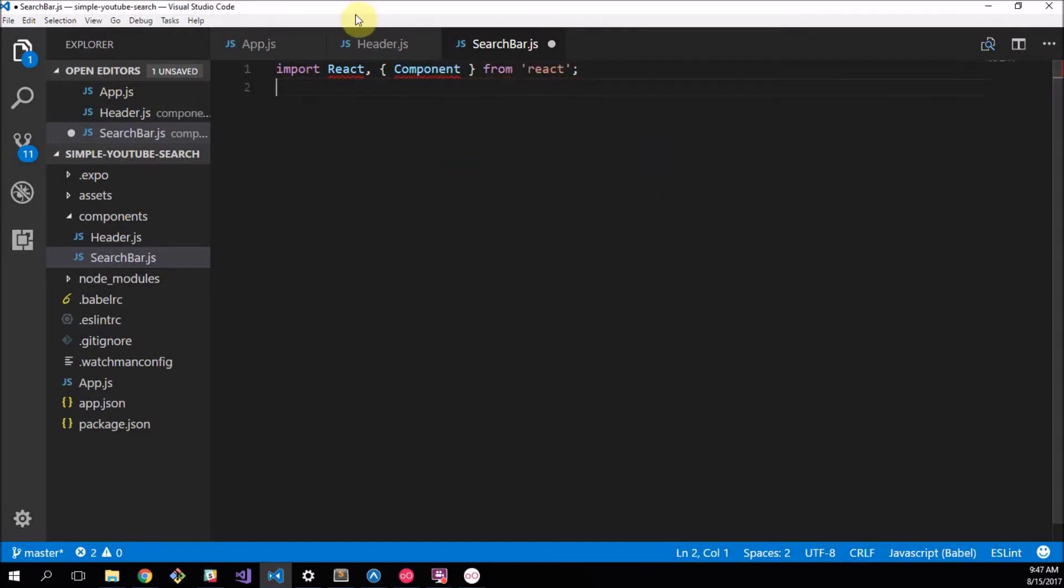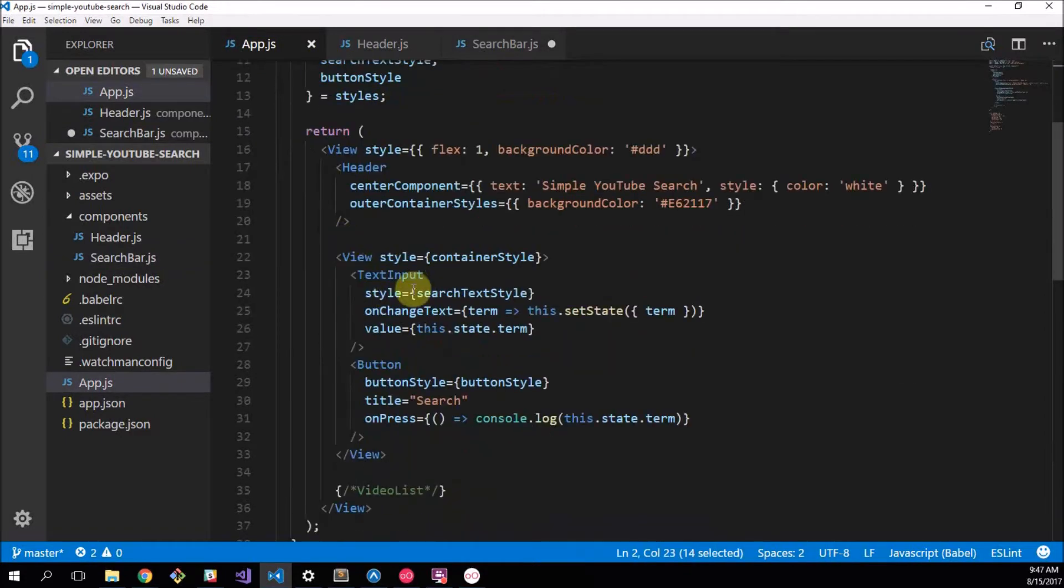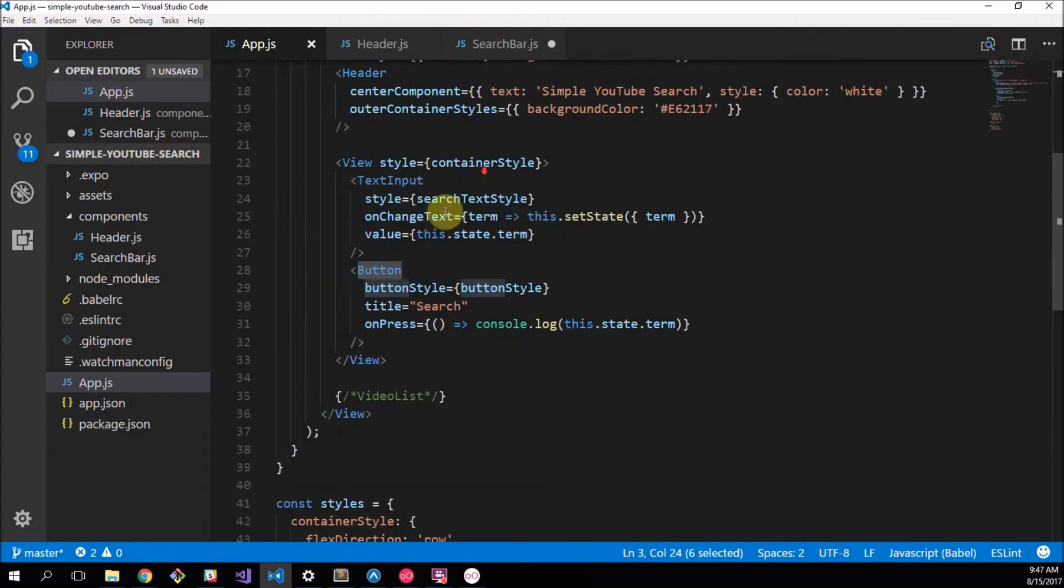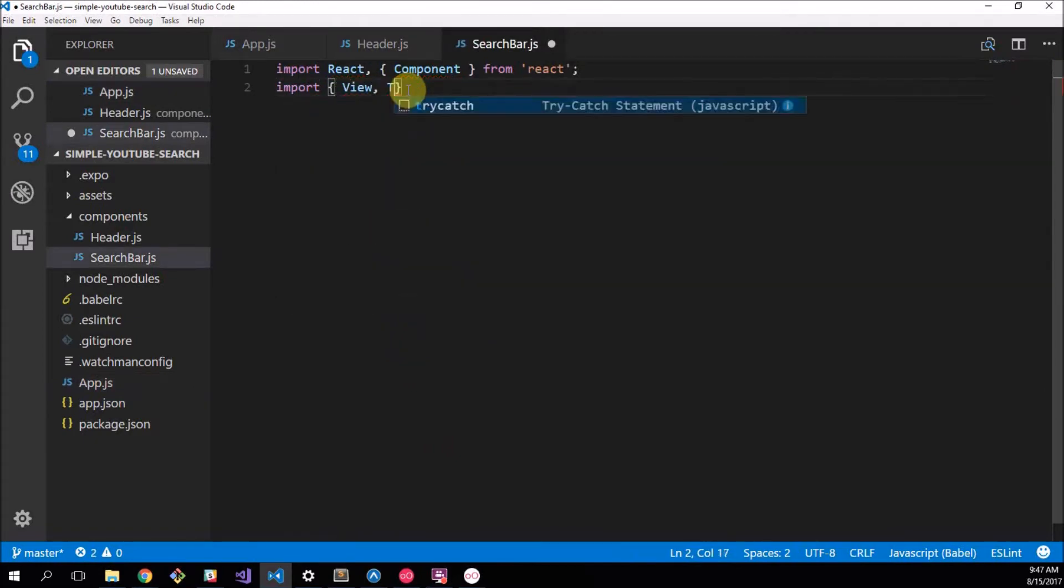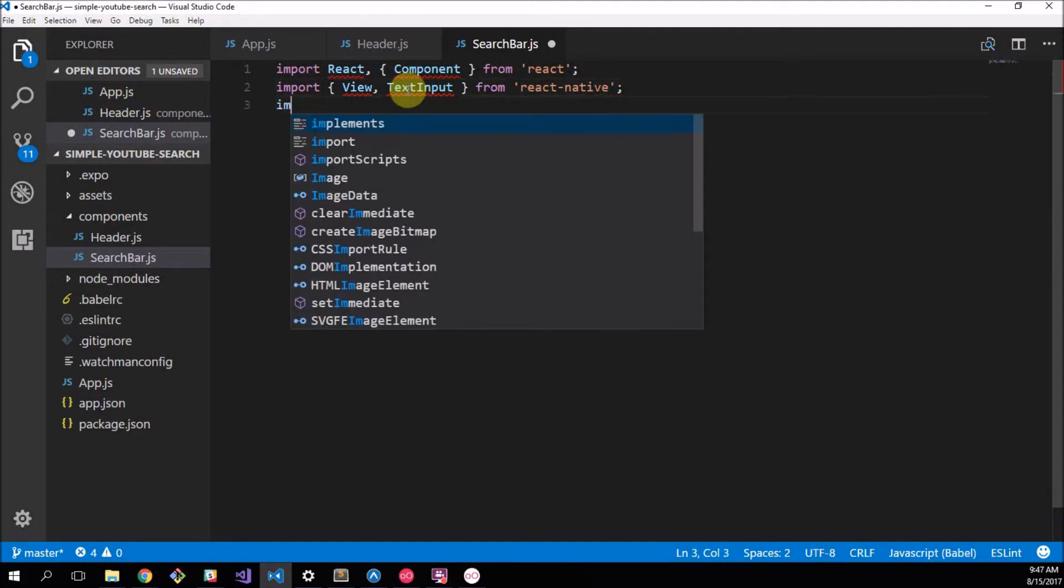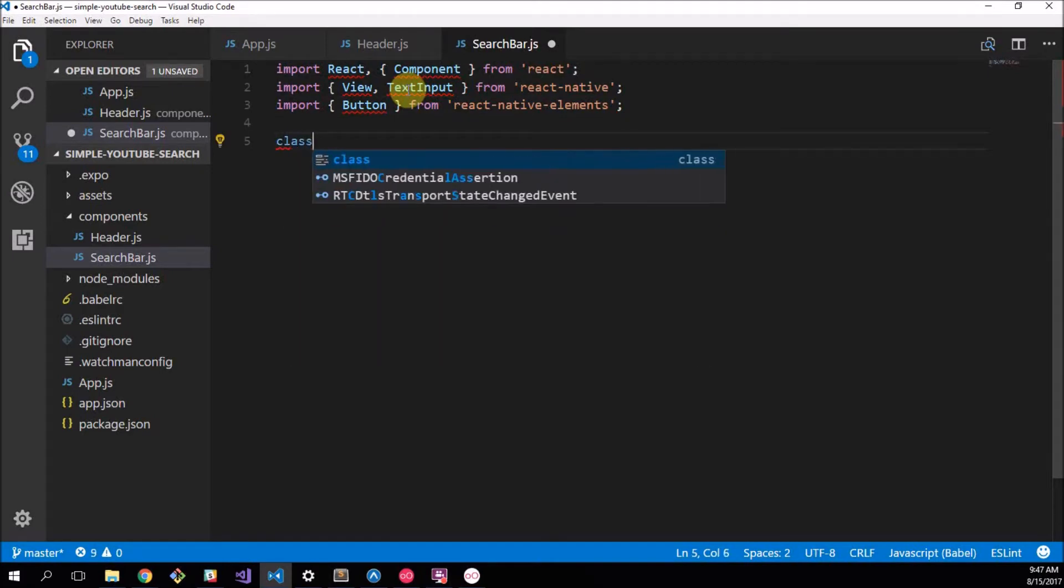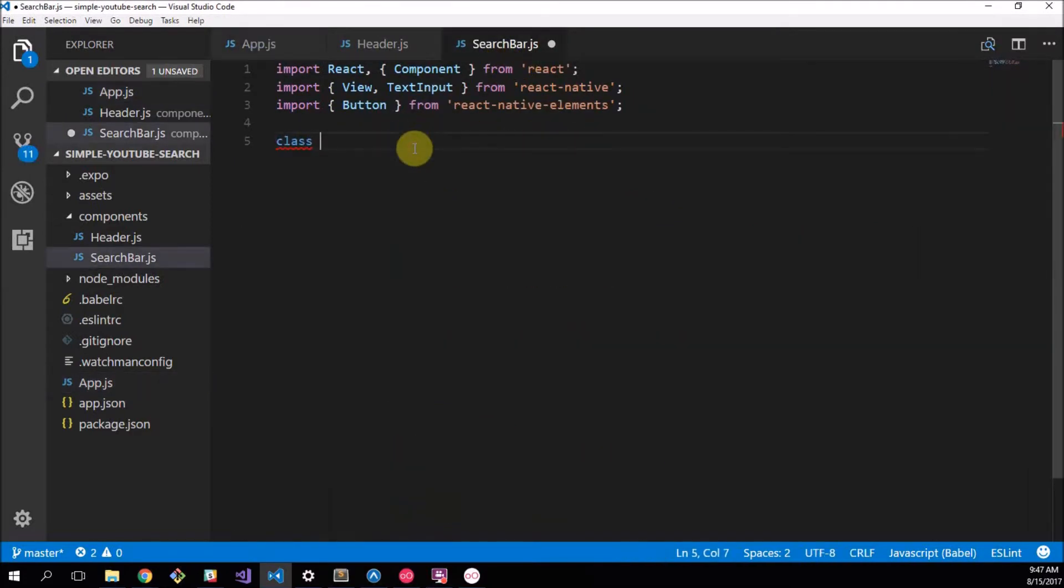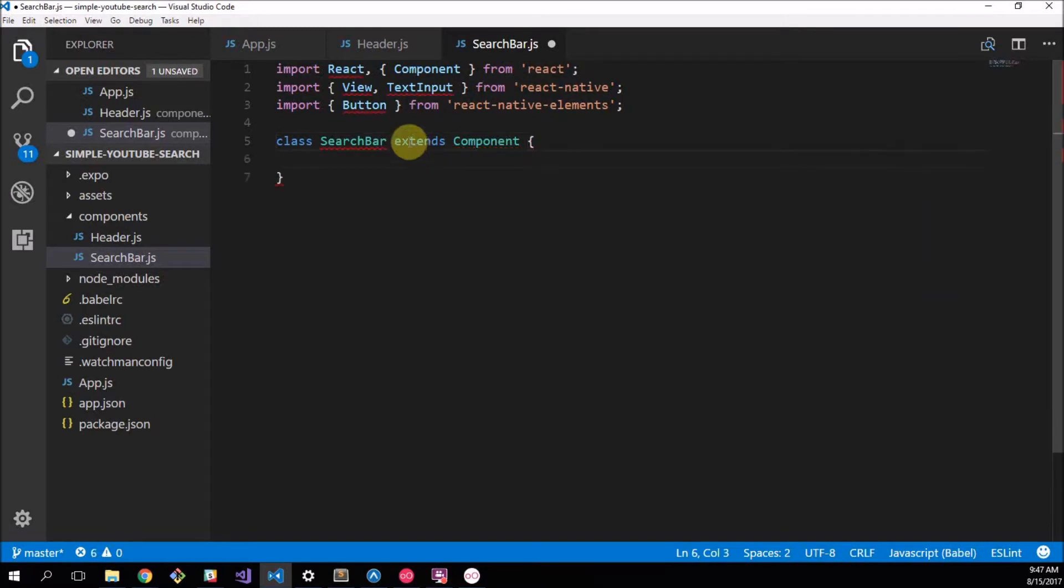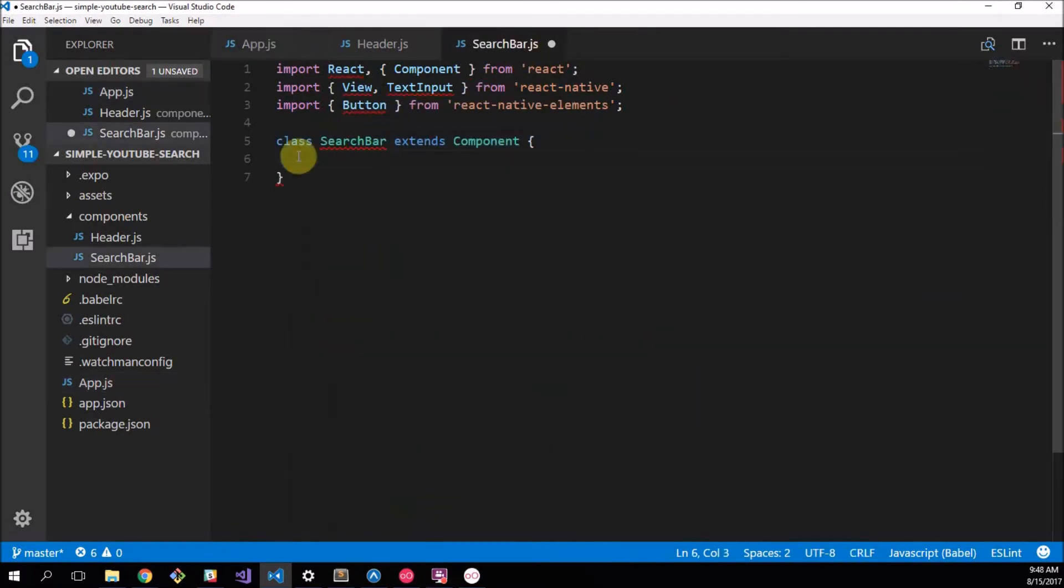The way we're going to do that is we're just going to start creating our normal React components like this. So we import React and component from React. Then we import View, TextInput, and Button. The Button comes from react native elements. And what we want to do now is create our search bar. This is going to be a class just like in our app. We have this class app that extends component. So we're going to have class SearchBar extends Component.